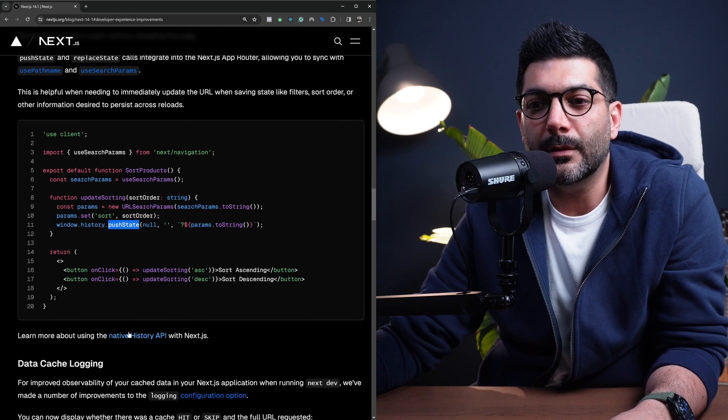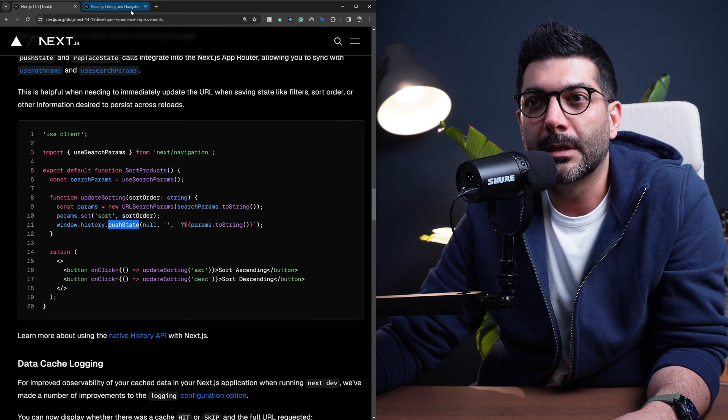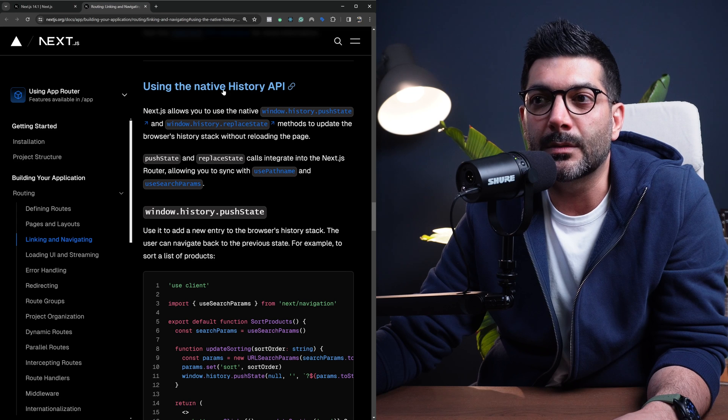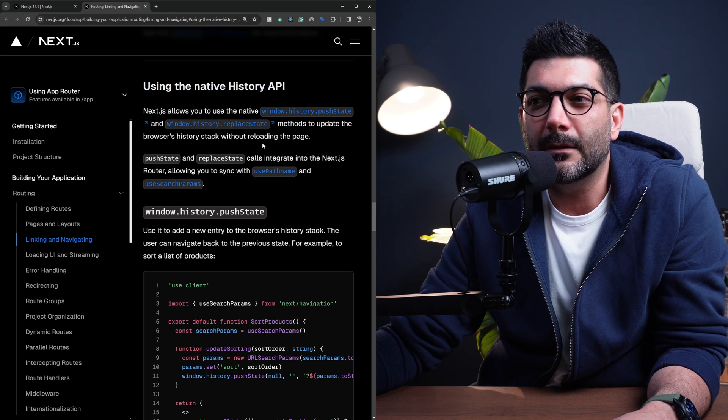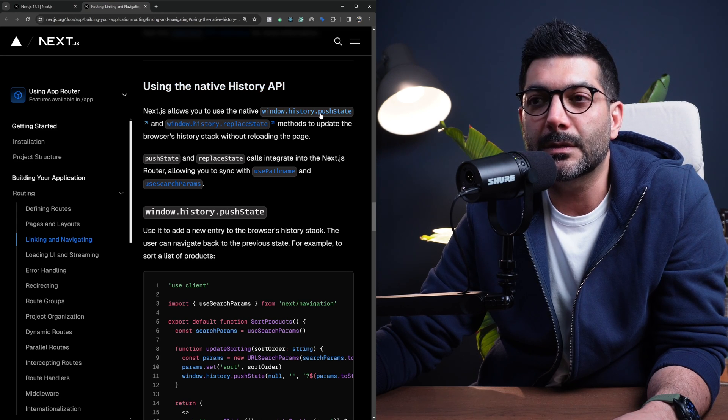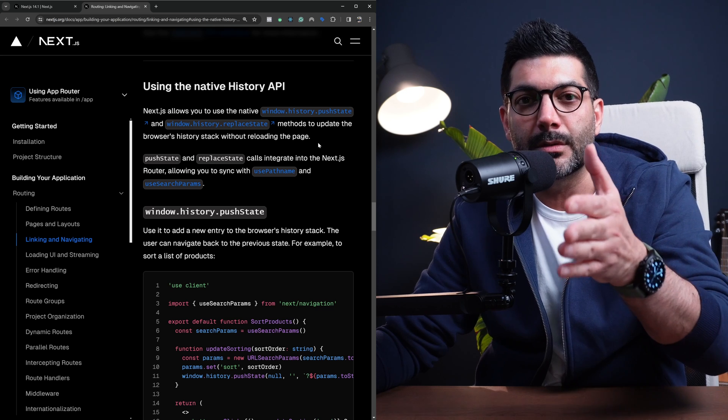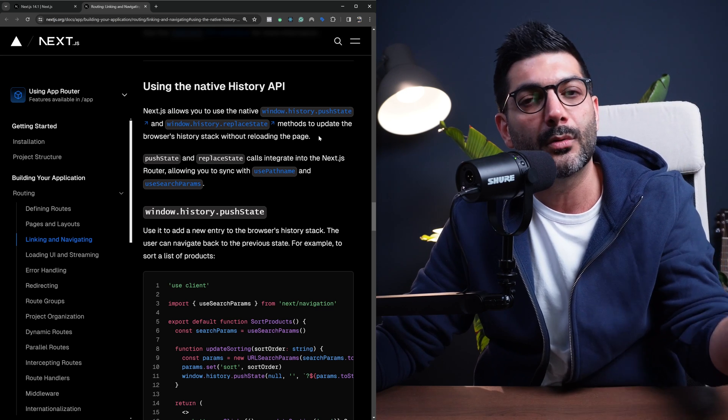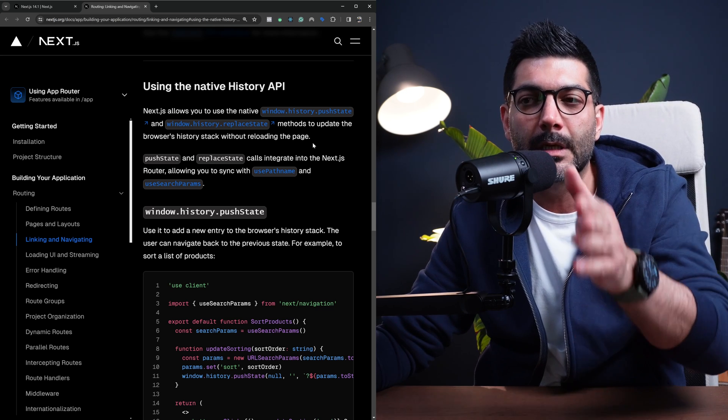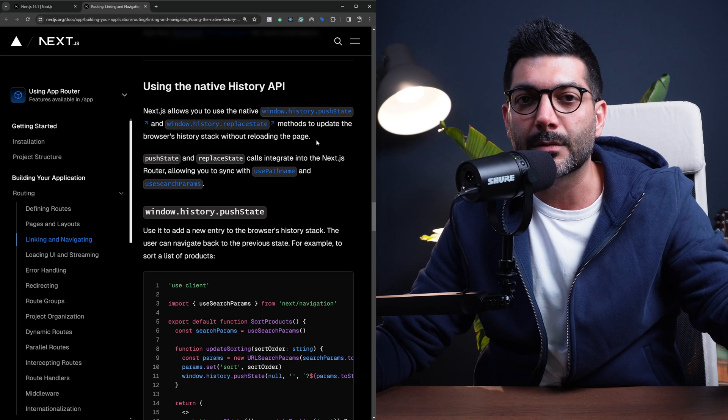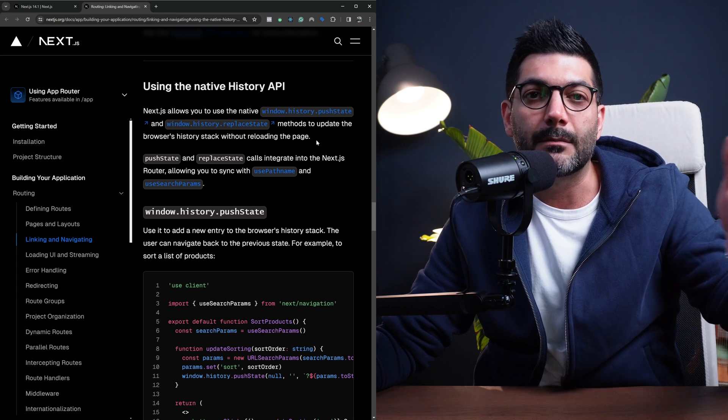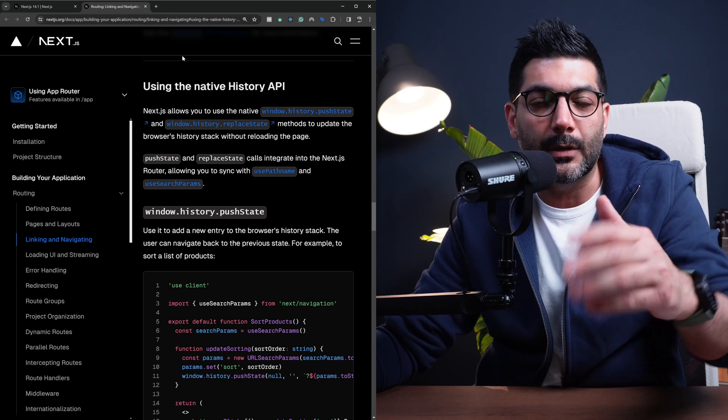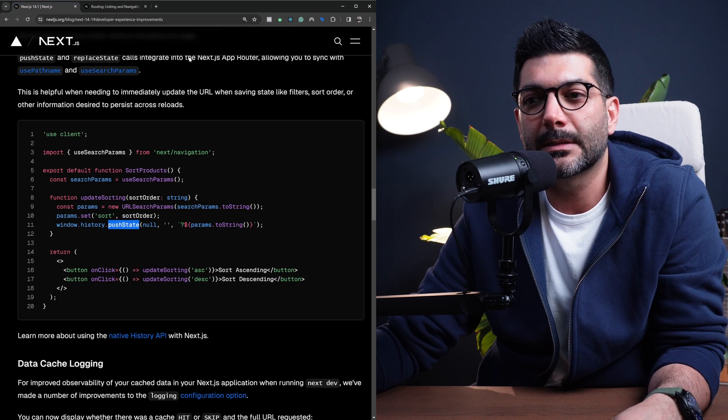So we can use this inside our app router without reloading the page. And if you go to the documentation, there's actually a page dedicated to using the native history APIs. Whether you are pushing a new state, which allows the user to navigate back, or replacing the current state, which is not going to allow the user to navigate back to the previous state because it replaces that state.